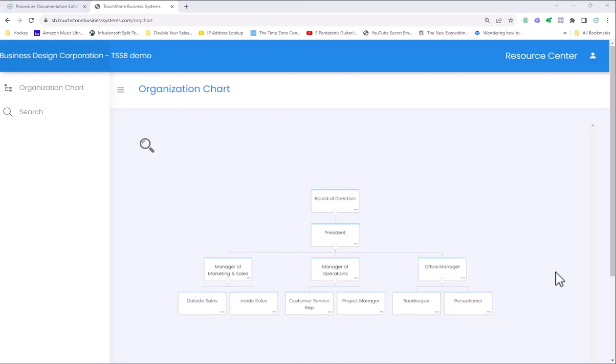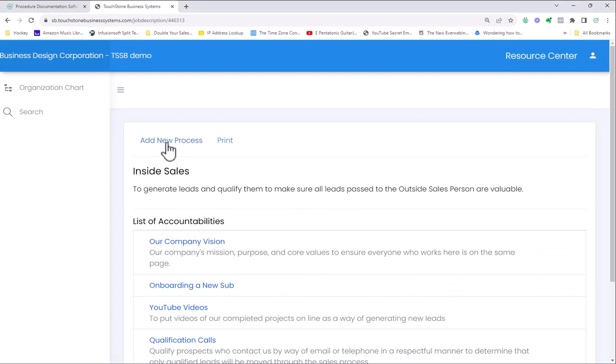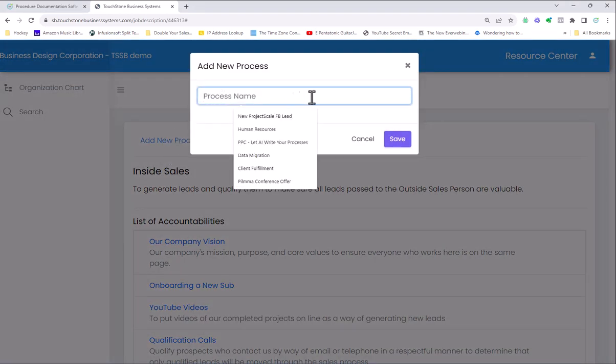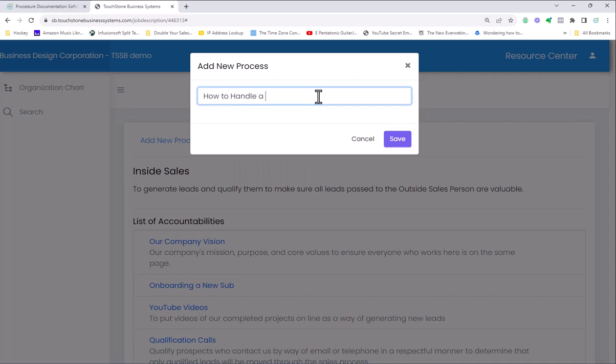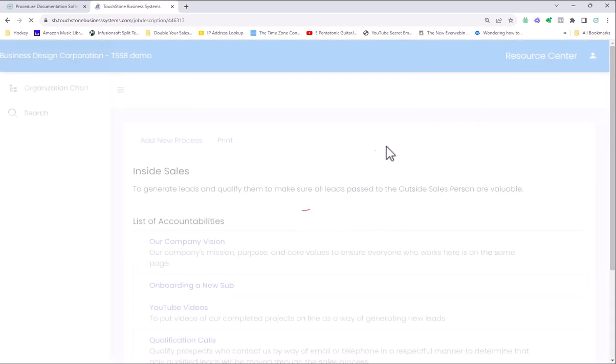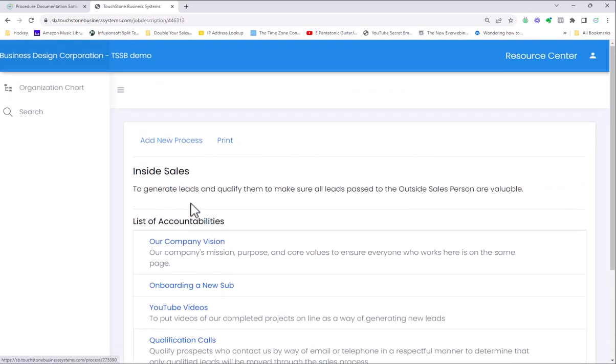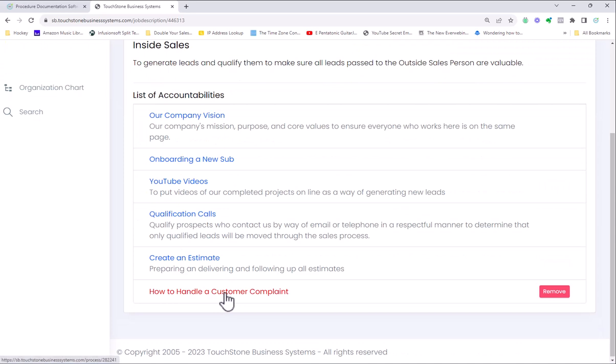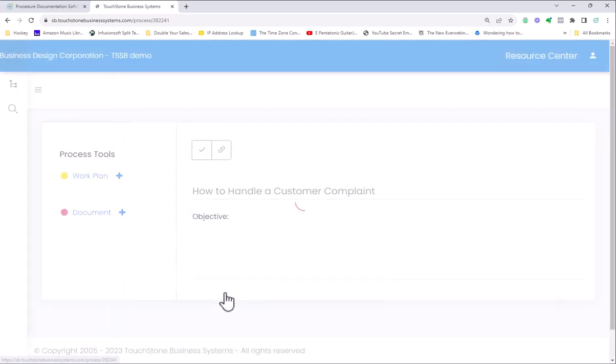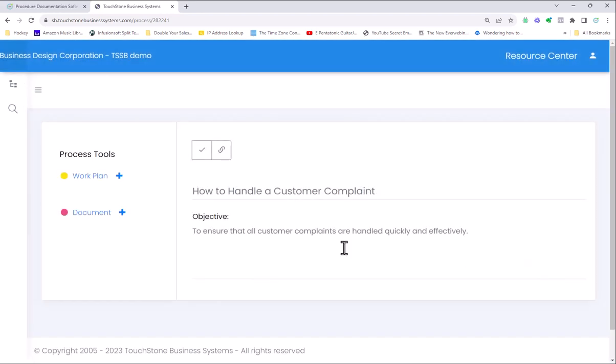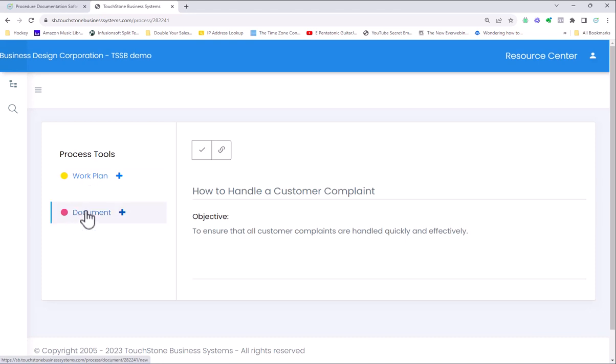When you first get a Touchstone Small Business account, if you click on any one of these positions they will be empty. You will have to create your own processes. But it's very simple. You just click on a specific position, click on add new process, give the process a name like How to Handle a Customer Complaint, click save. That process will then be added to this position's job description. If I click on it, best practice is to write a sentence or two that describes what is the purpose of having a customer complaint system. The next thing you want to do is write either a work plan or use the document tool to actually document the process.